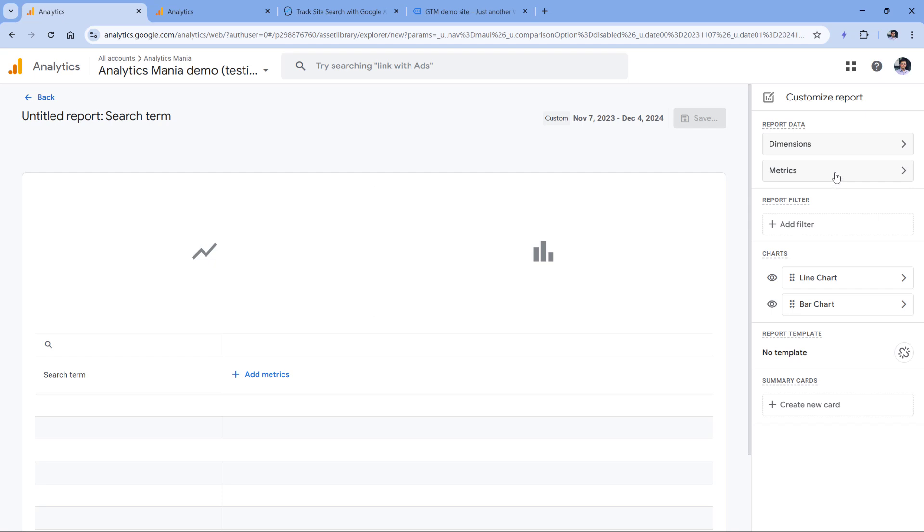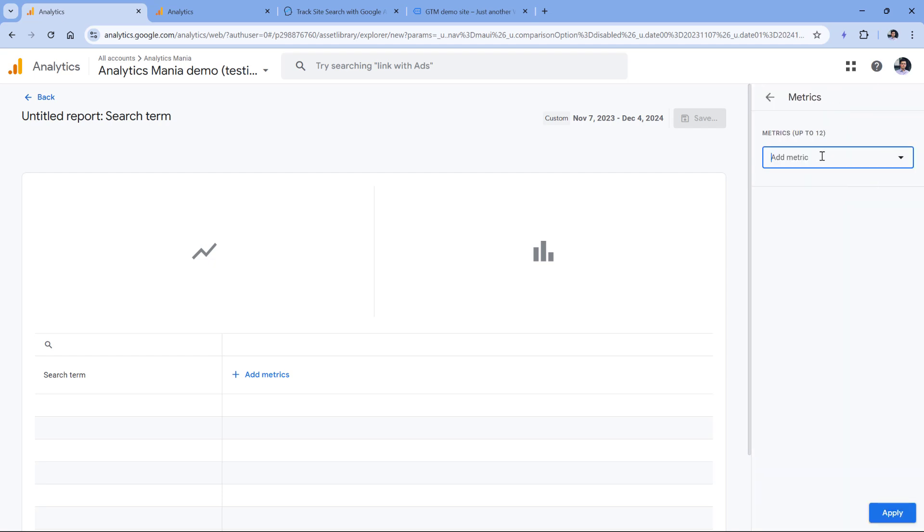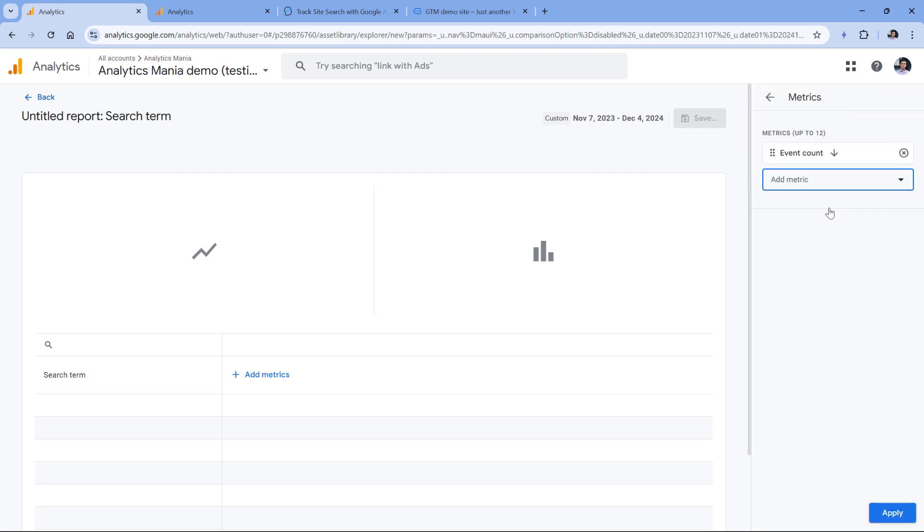After that, we can add certain metrics. For example, we can add the event count, which will tell us how many times each keyword was looked for. But keep in mind that if the visitor comes to your site, goes to the first page of the results of that particular keyword, the event count of that event is obviously one.